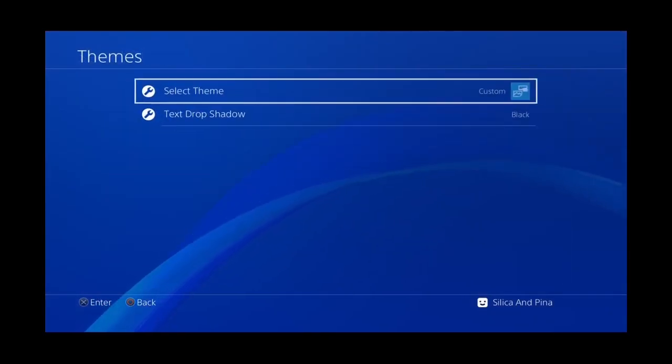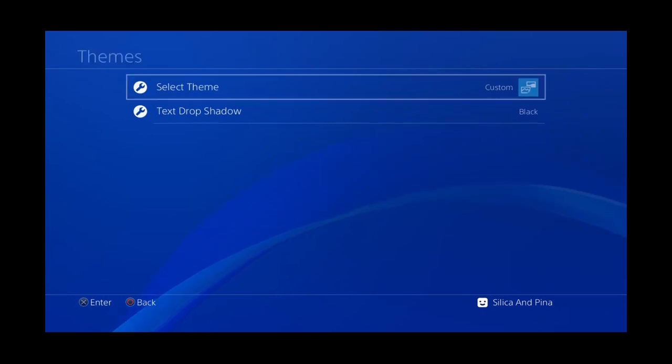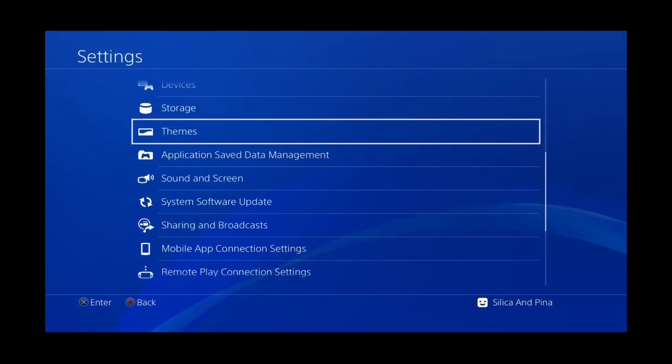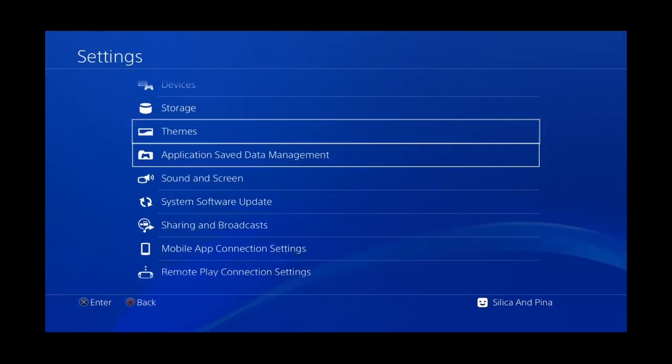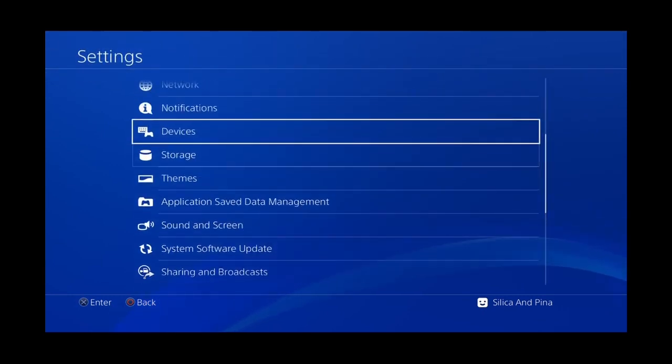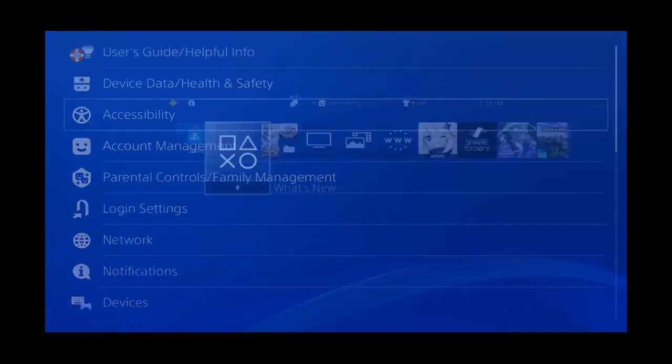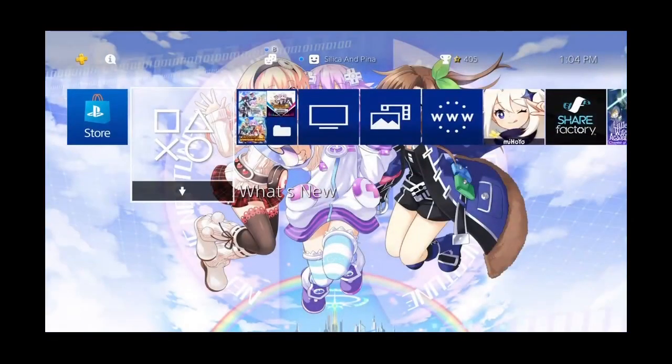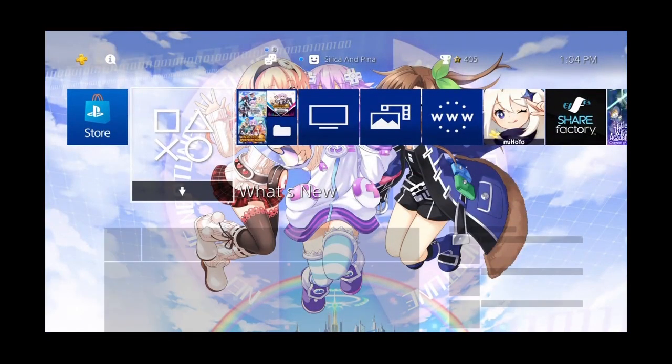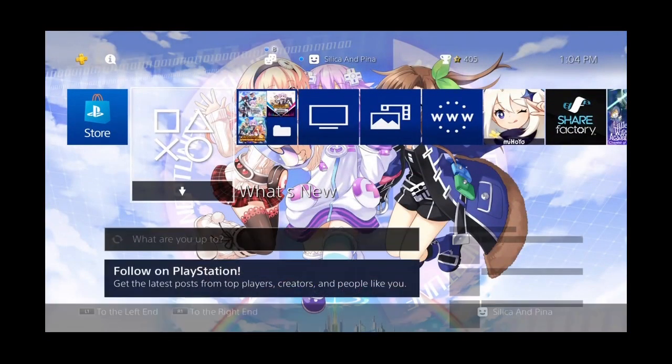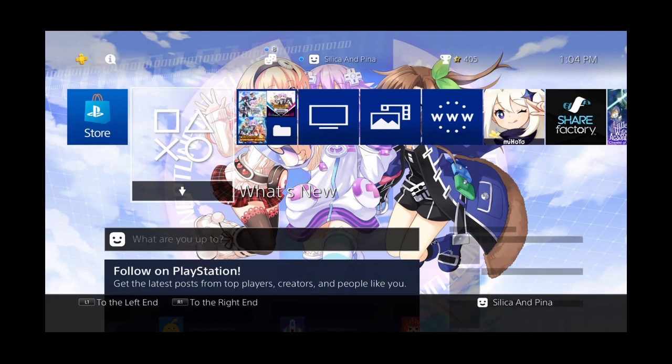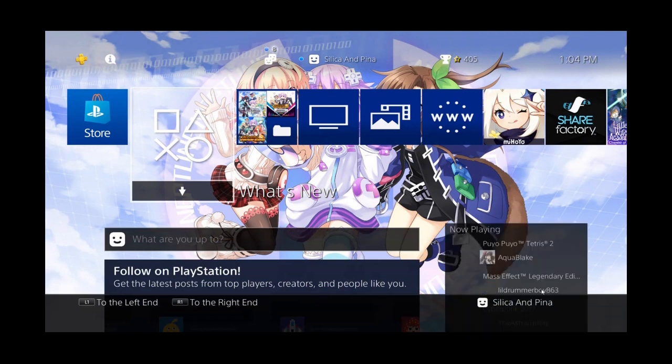That's the important part, it has to be a blue background. Okay, great. Now all we need to do is go back to the home screen, and that's all we need to do on PS4 for now. I'll see you on the computer.